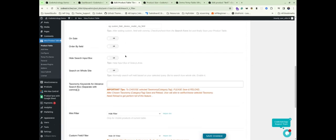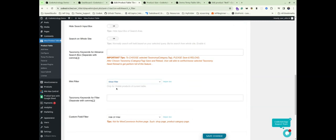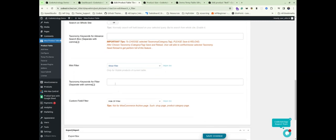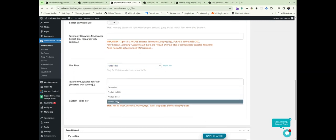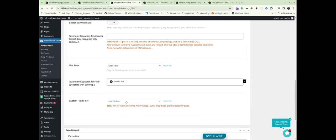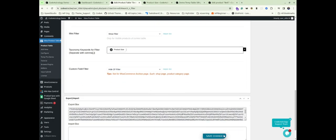Next, move to the search and filter section. From the mini filter, select show filter and assign the product size taxonomy, and save changes.